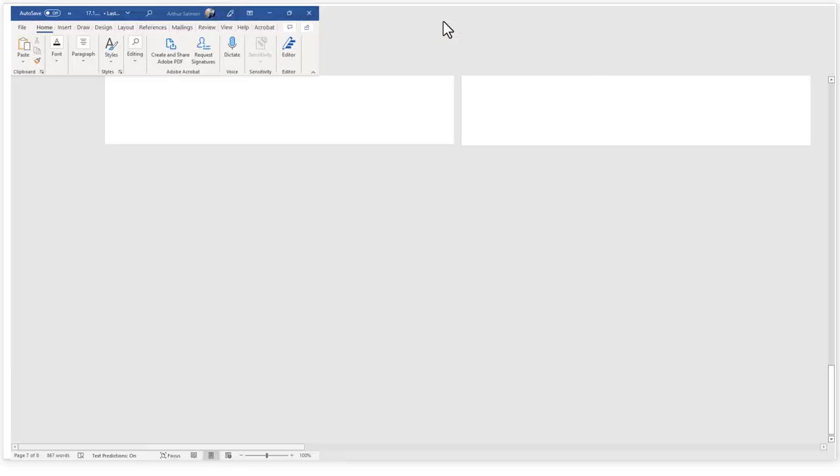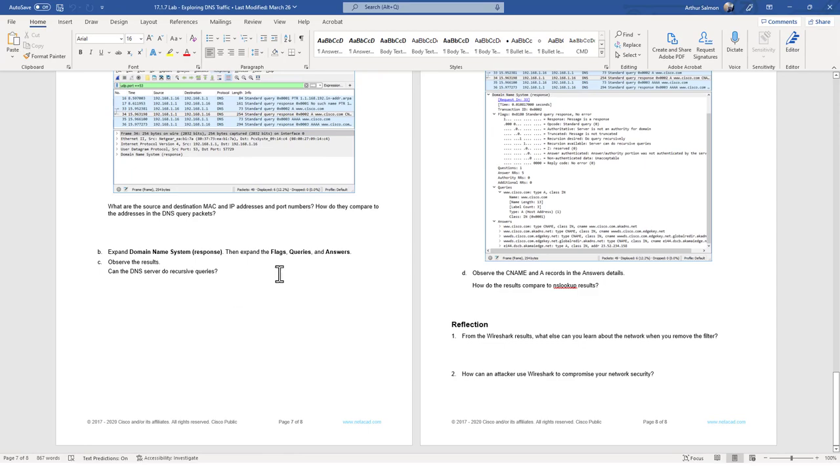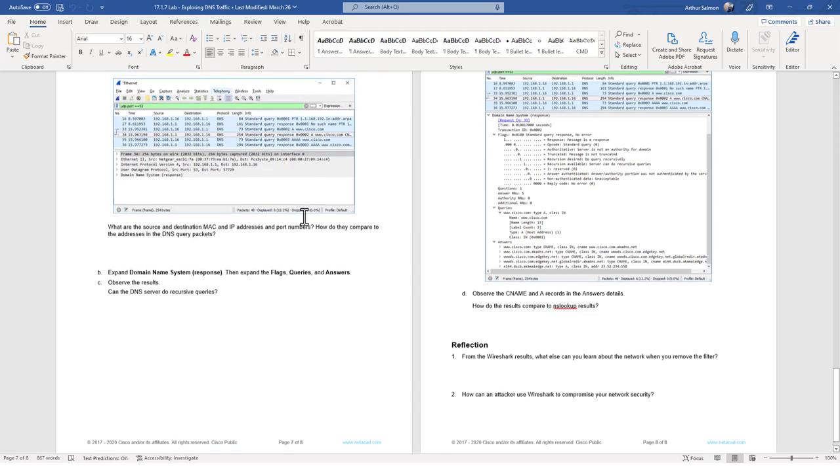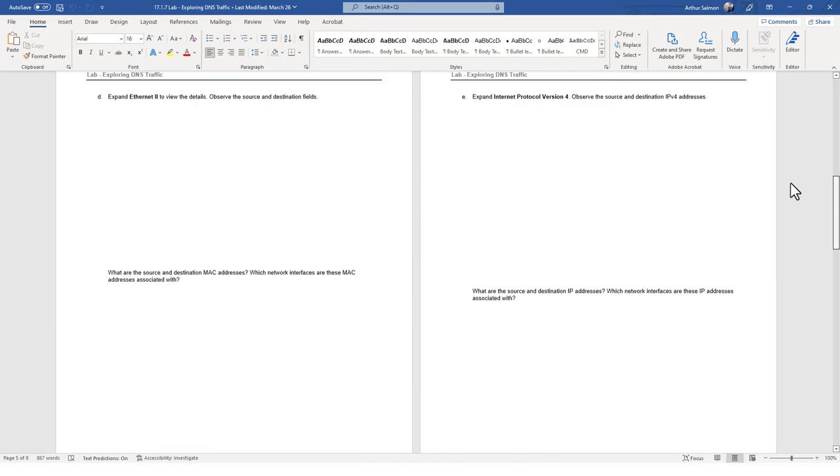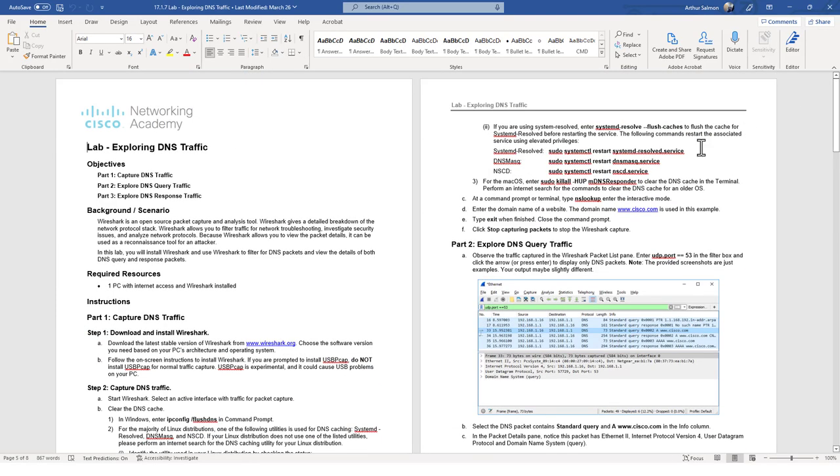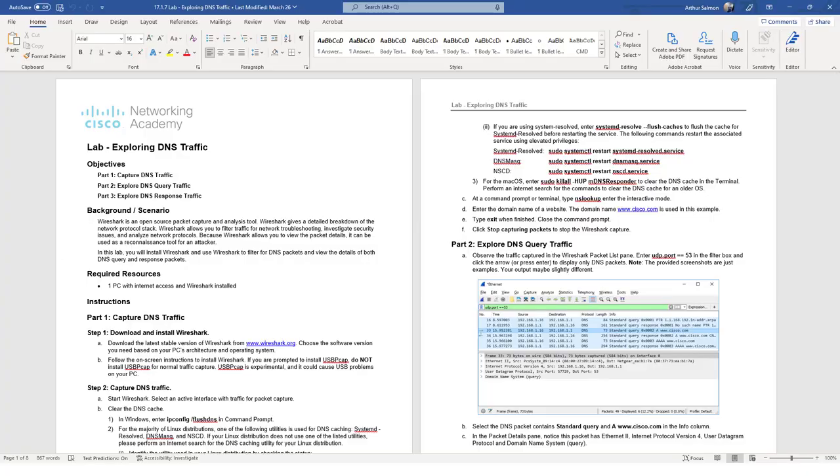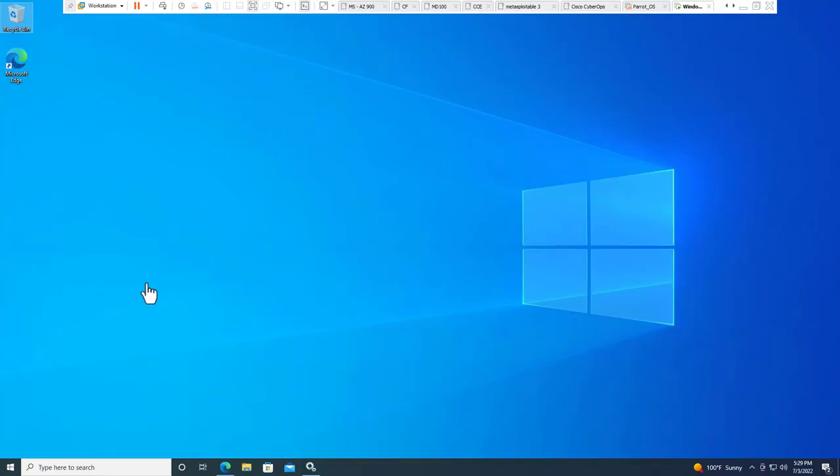What we're going to be doing is we have an eight page lab through Netacad and it's all about capturing and exploring traffic using Wireshark. The three parts are capturing DNS traffic, exploring DNS queries, and then exploring DNS response based traffic. Step one is basically download and install Wireshark. We're going to capture and work through this lab.